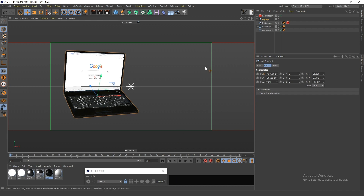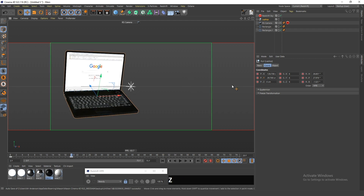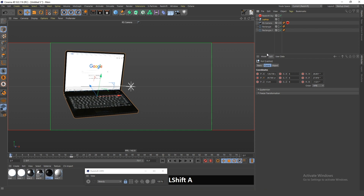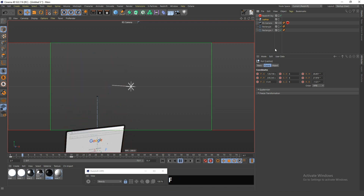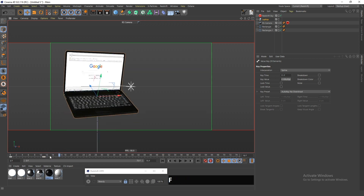Let's say I want the laptop to come up and open as it enters the screen. All I have to do is make a keyframe for the Y-axis, then go forward 20 frames and make another keyframe there. I'll enable auto-recording so that when I make any changes it automatically records them. Now if I move this laptop down you can see it flies in — I'll adjust the timing to maybe 12 frames.